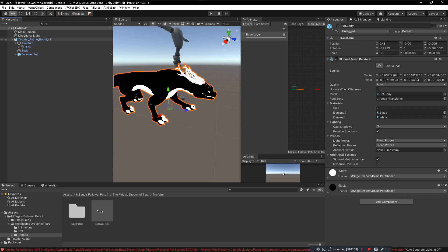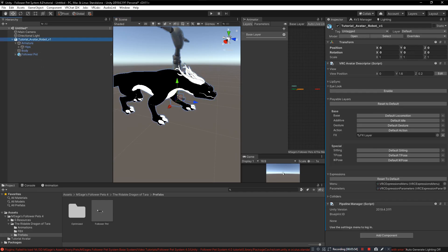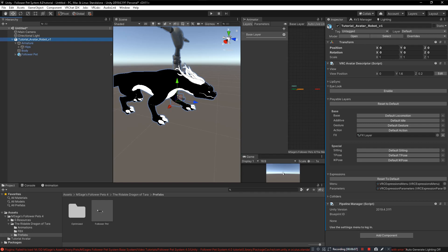One more thing: make sure that write default is turned on for everything within your FX layer. It has to be turned on in the FX layer for this version of the system. In the future I may come out with a version that works for write defaults being turned off, but for now you have to have write defaults turned on.